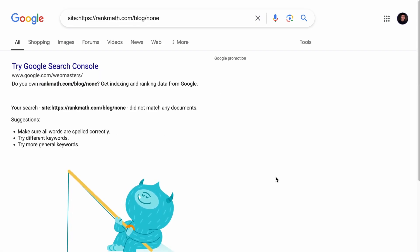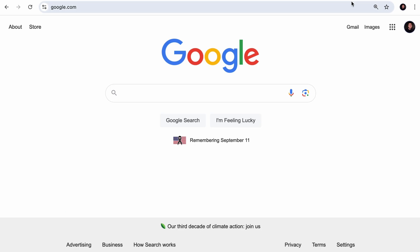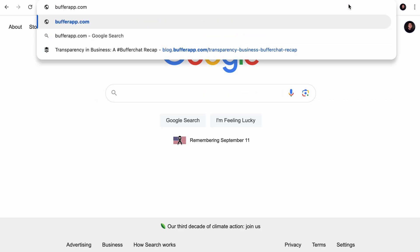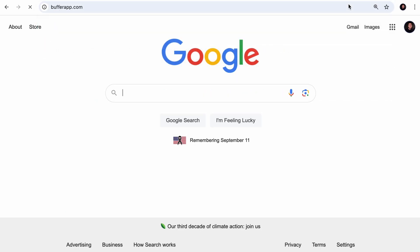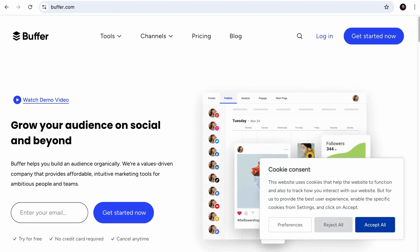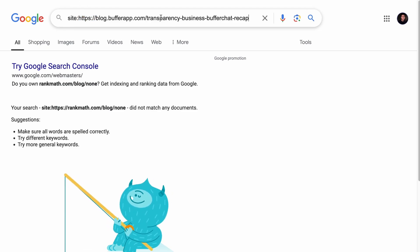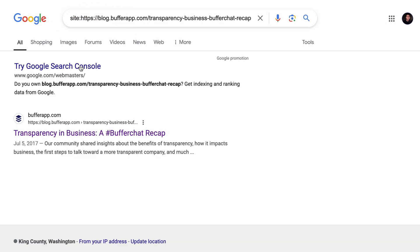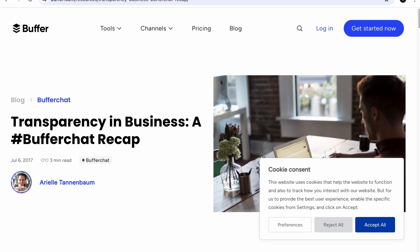However, the site colon method is not the most accurate, because if a URL is canonicalized or redirected, it will still show up in the site colon search. For example, bufferapp.com has been rebranded as just buffer.com. Visiting bufferapp.com will redirect you to buffer.com. But a site colon search on a bufferapp link will still show it as indexed, even though you end up on the new domain. So this method is only useful if your pages are not redirected or canonicalized.